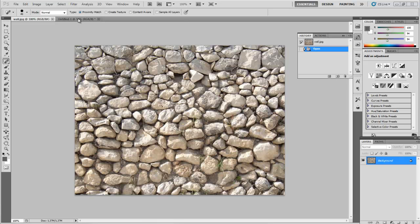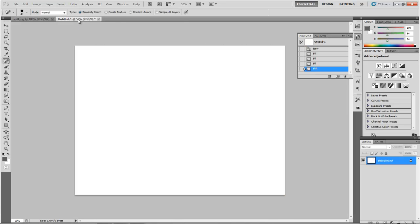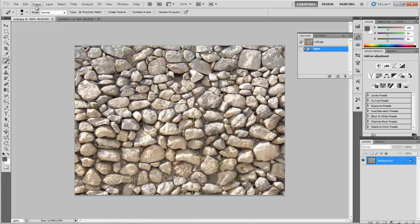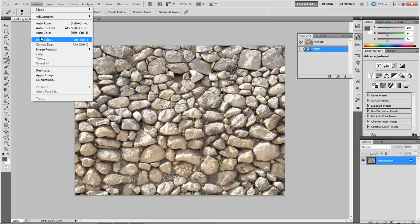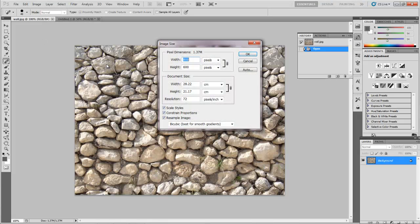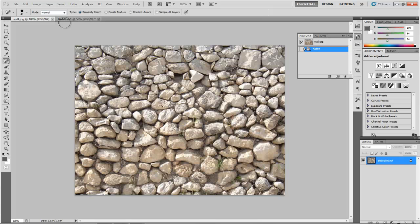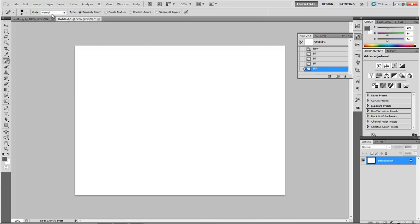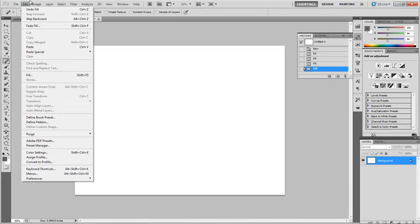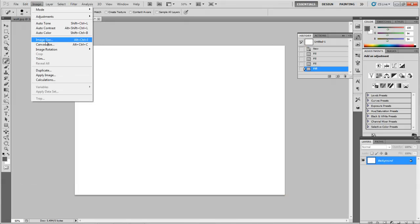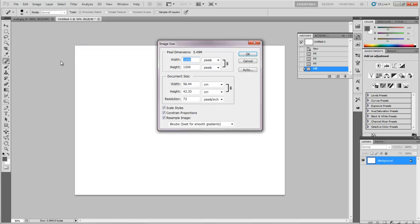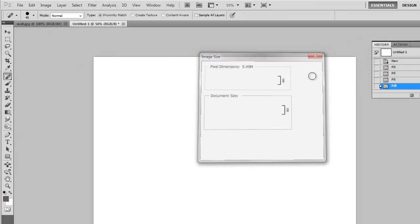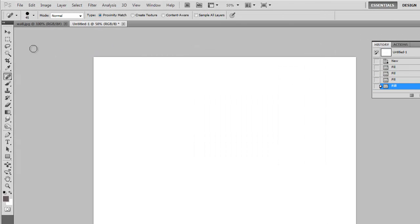I've also created my own blank white page. This page is double the size in both ways of the original image. My original image is 800 by 600 and I've made a brand new image that is 1600 by 1200. This is the image that we're going to use to see how well it tiles.